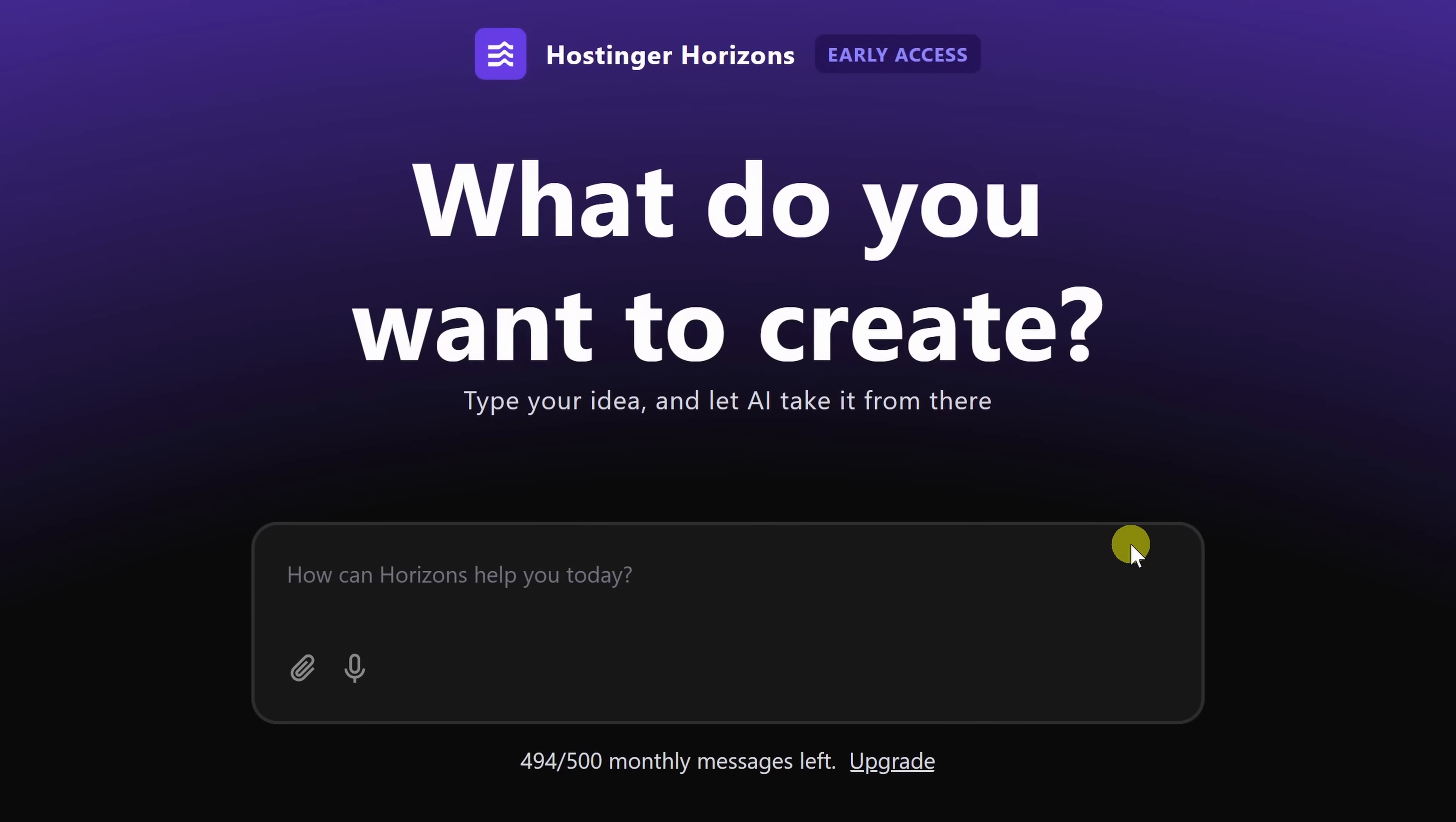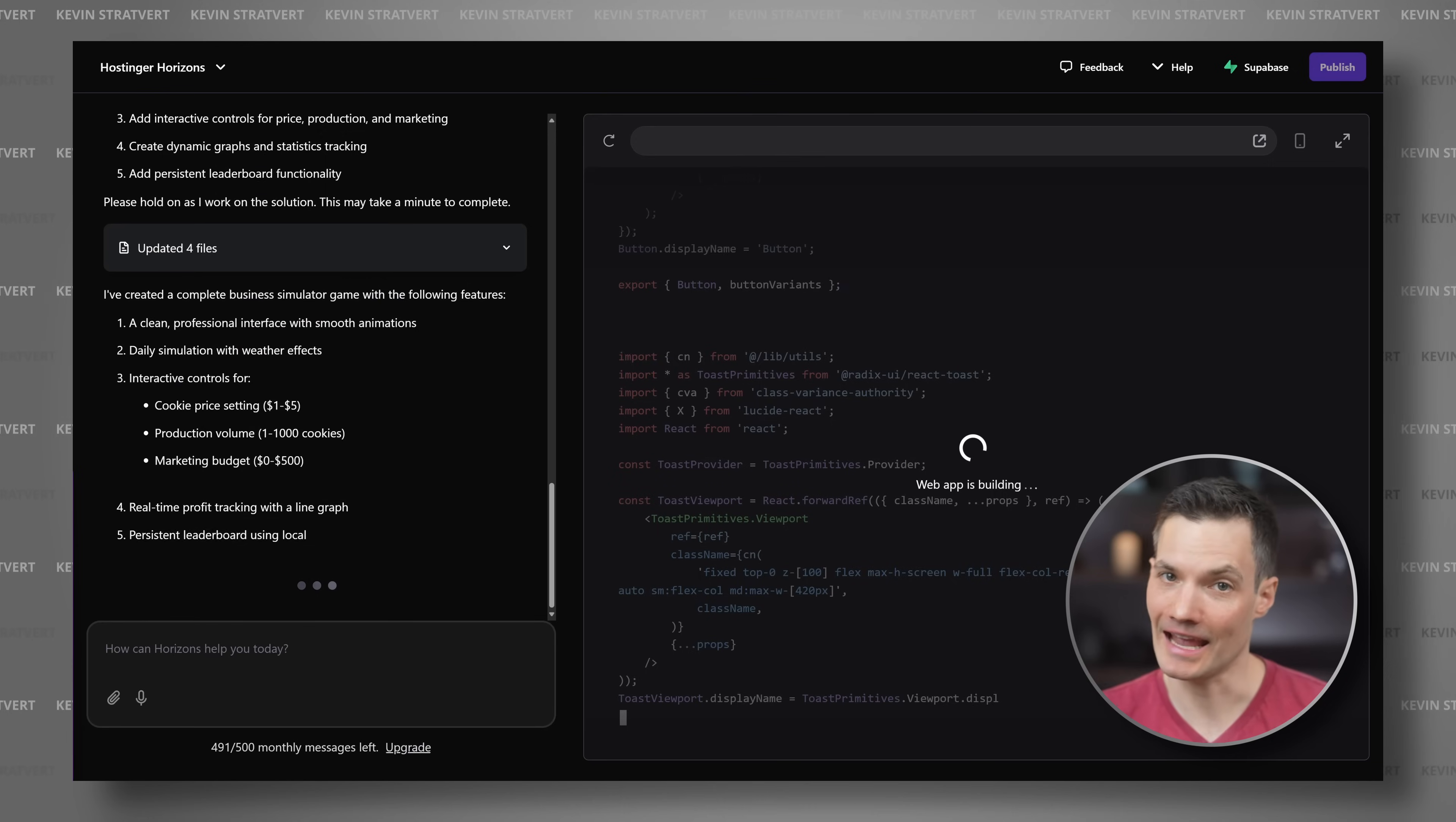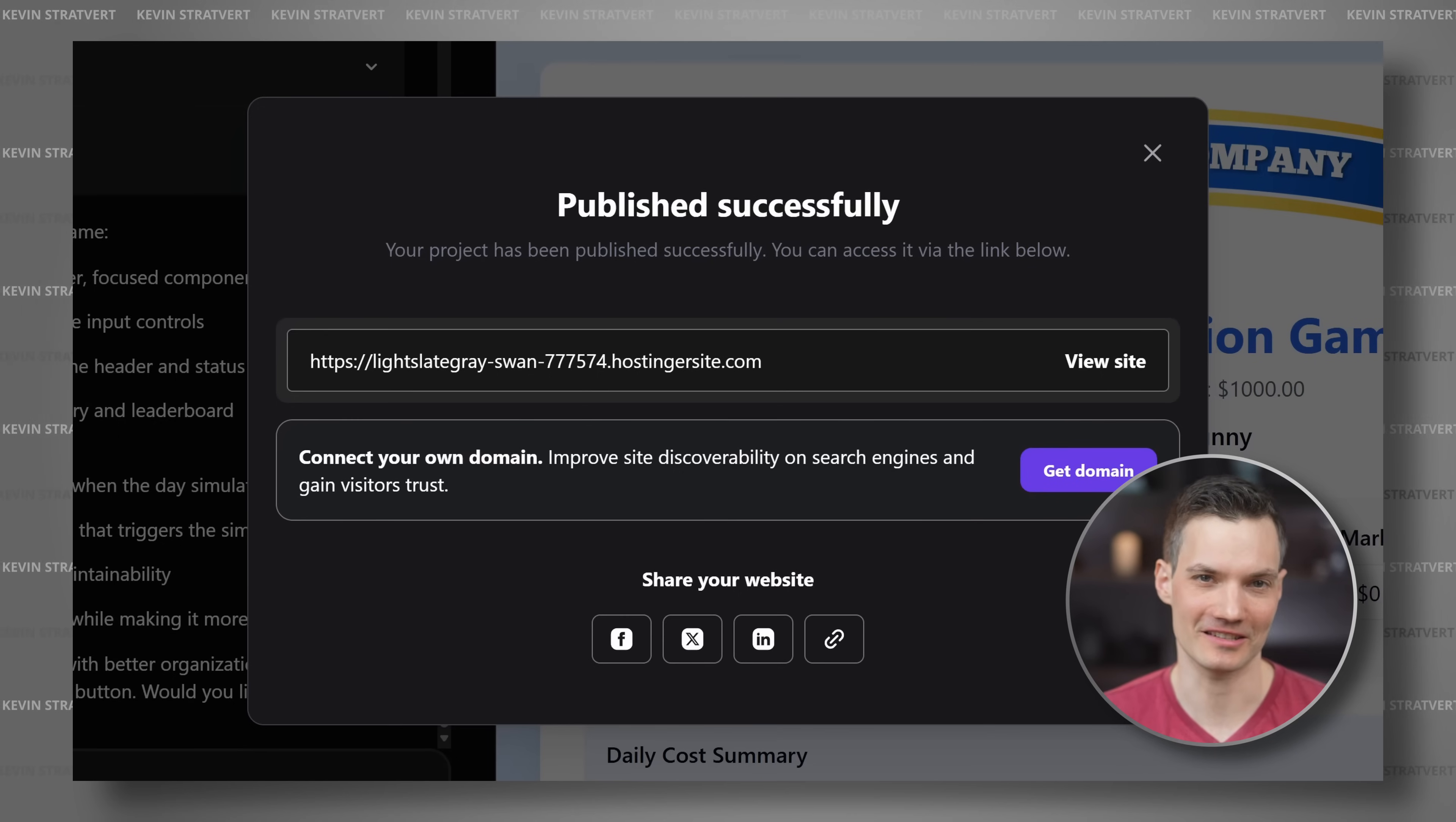That's where Hostinger Horizons comes in. You simply describe what you want and AI takes care of the heavy lifting. No coding needed. It's like having your own personal software engineer on standby. In this video, I'll show you how I used nothing but just a few prompts and my imagination to build a working web app from scratch. And the results were honestly kind of amazing. Best of all, you can try it entirely for free.